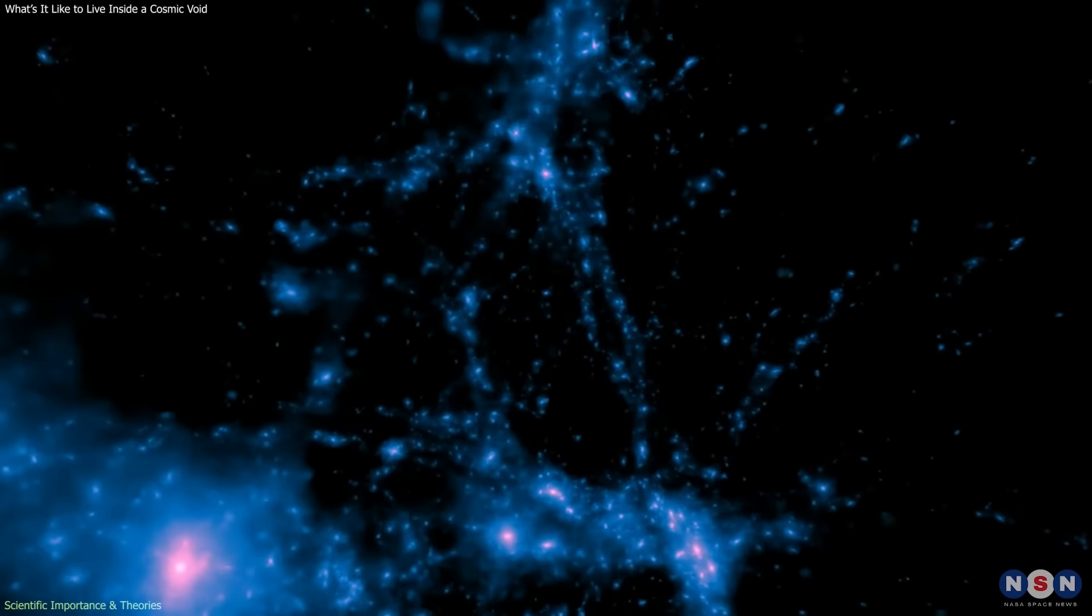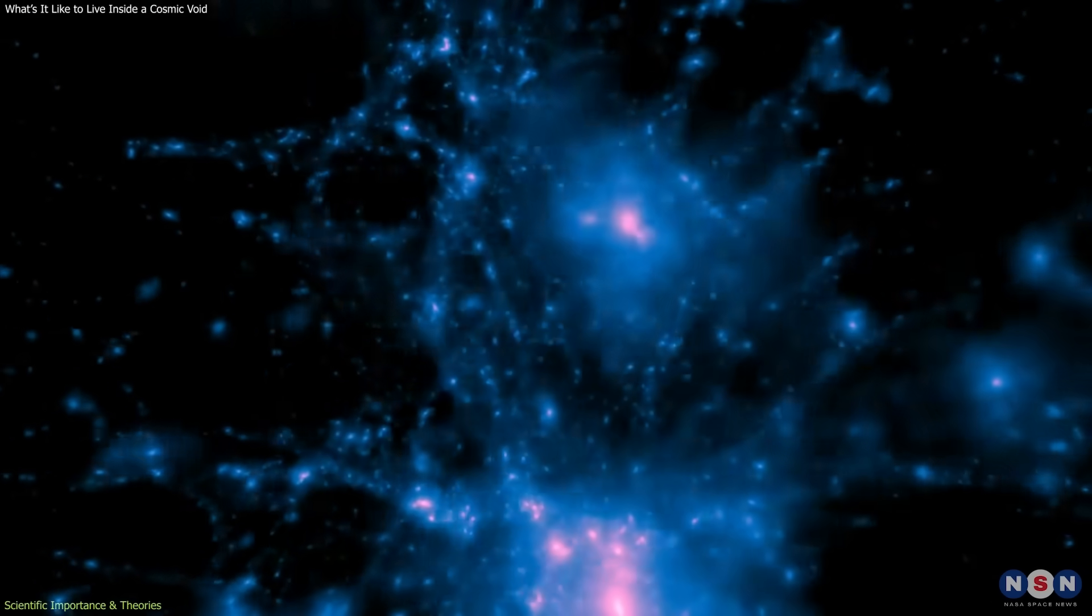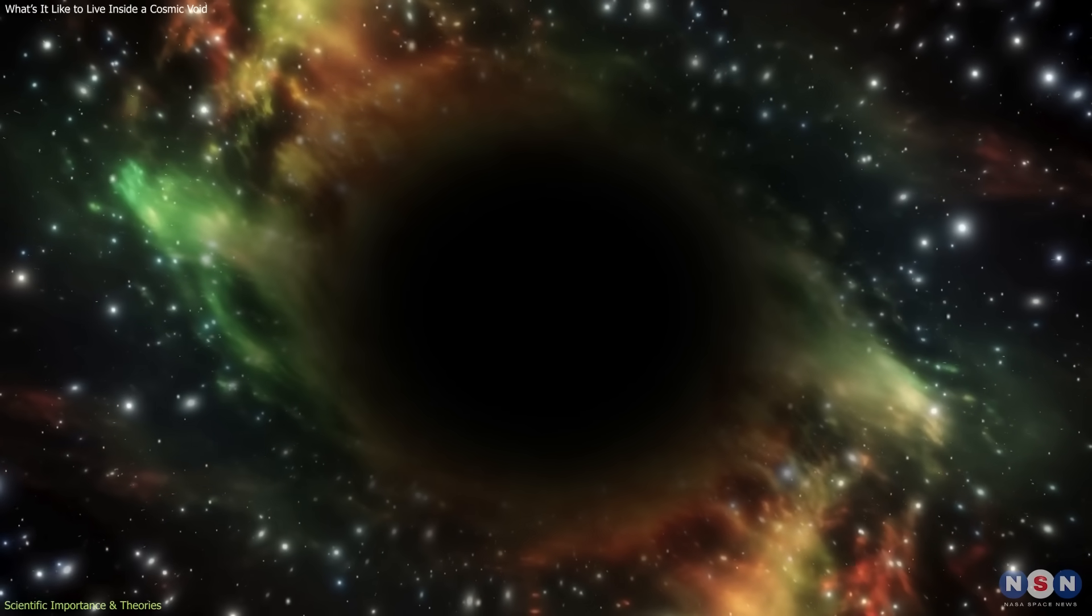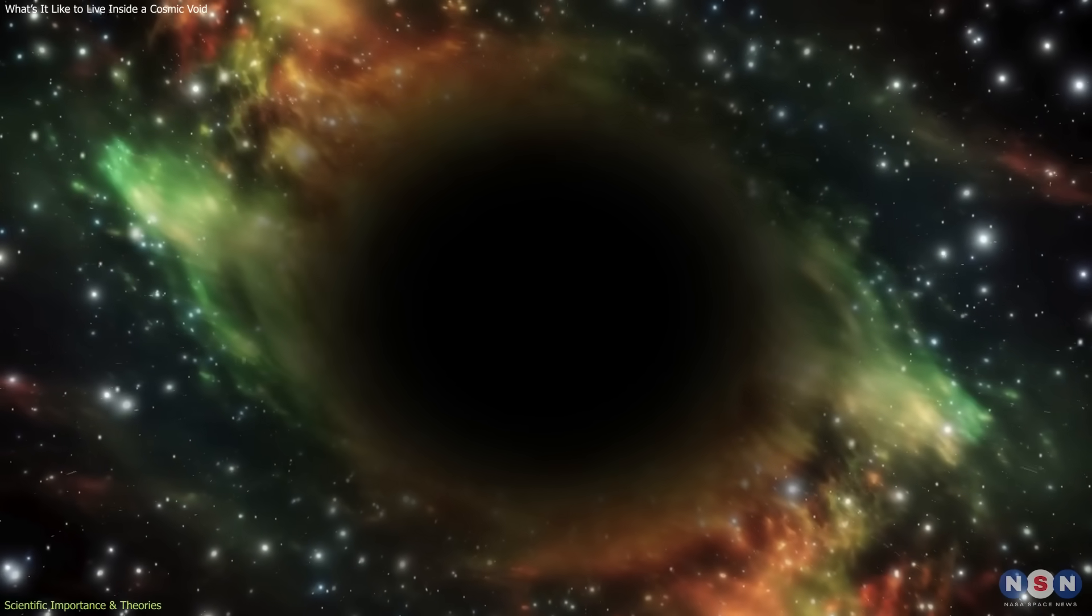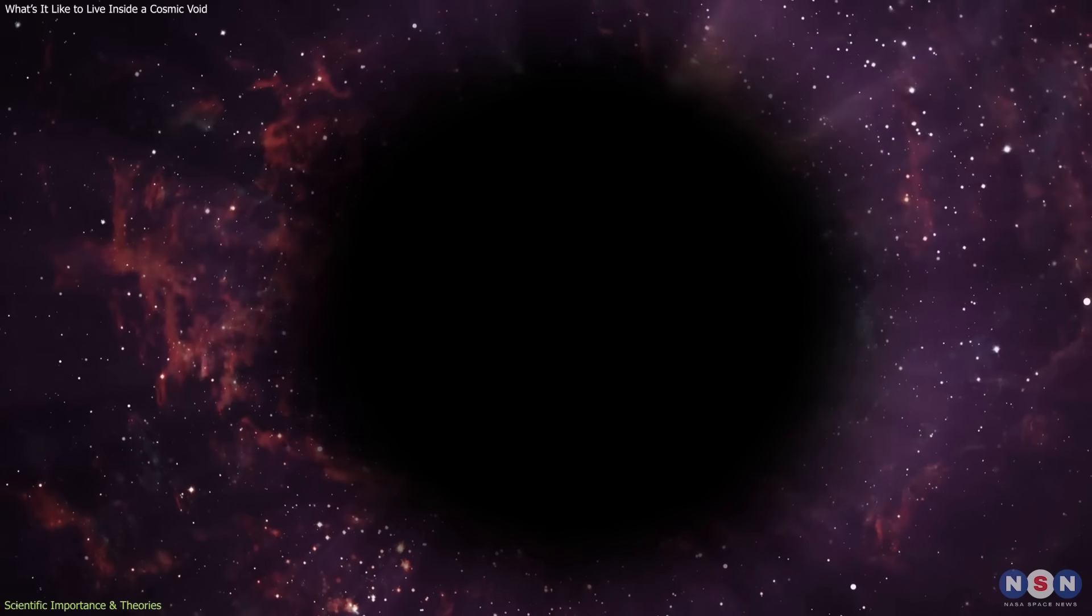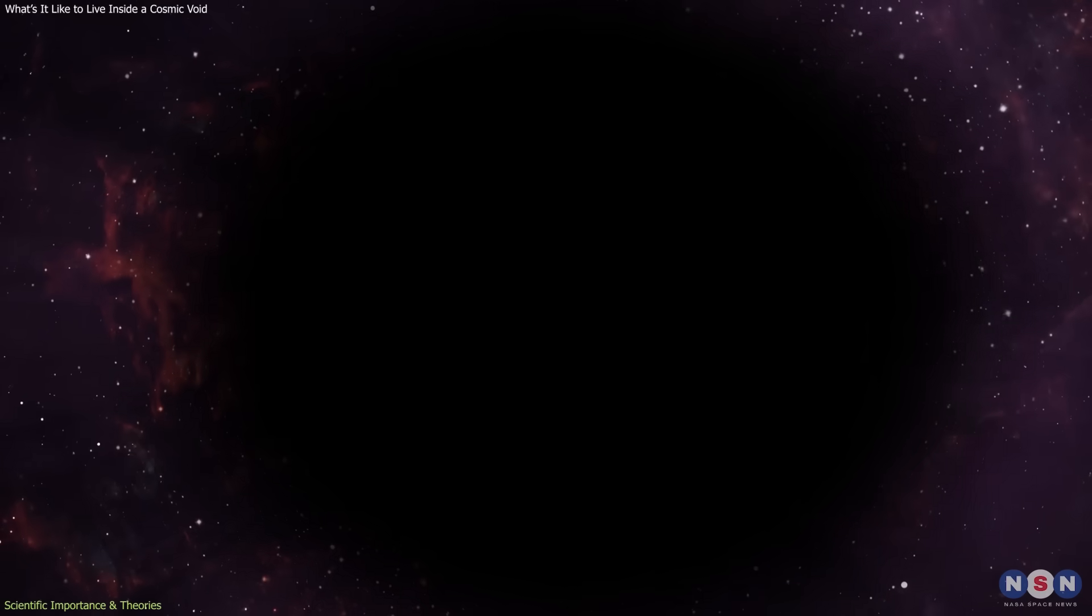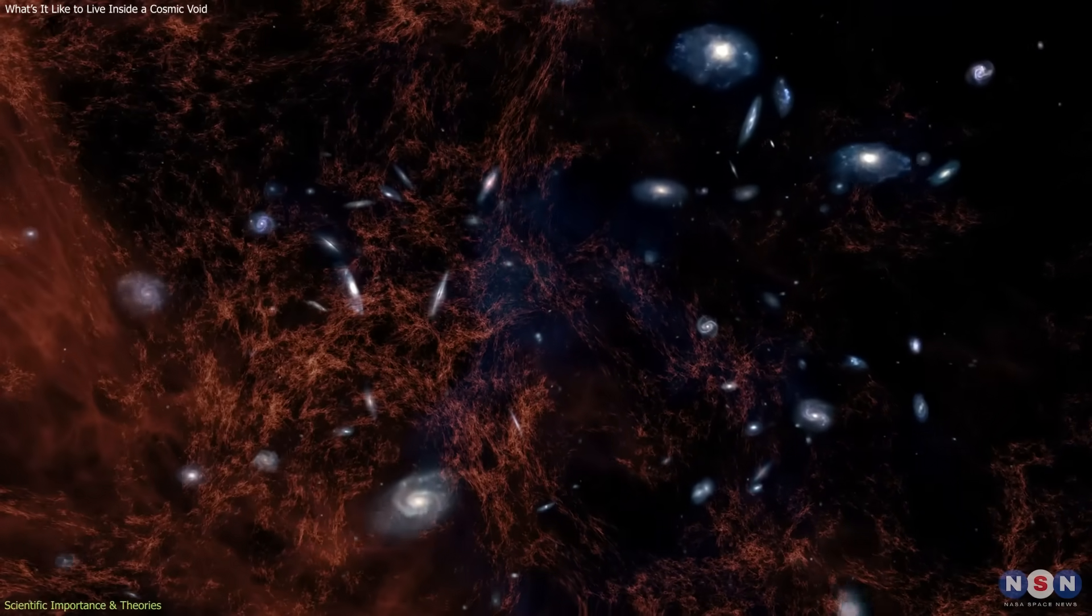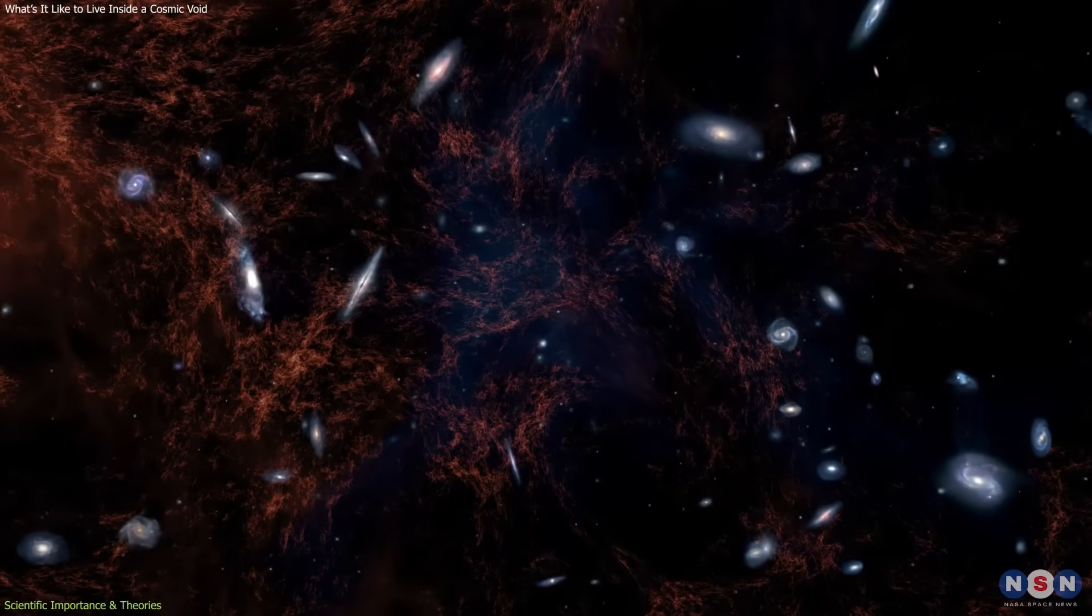In denser regions, gravity dominates. In the near emptiness of voids, dark energy's push becomes more apparent. Tracking how fast voids expand over time helps scientists test whether dark energy behaves as a constant force or changes as the universe ages.